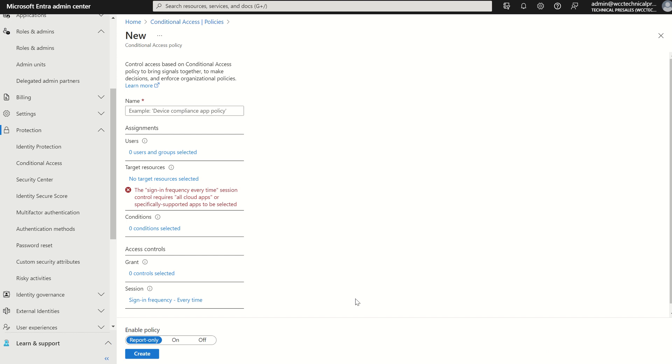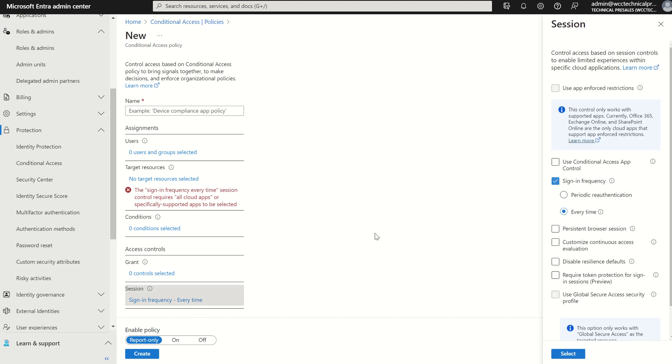So I think the leading question is when would we want to use this sign-in frequency specifically for every time? Well there's many use cases but for some it may be accessing high risk resources such as connecting to a VPN, maybe activating a privileged role assignment in privileged identity management or maybe just performing an action within an application such as changing personal information in a HR directory for example. So there's many different use case scenarios there.